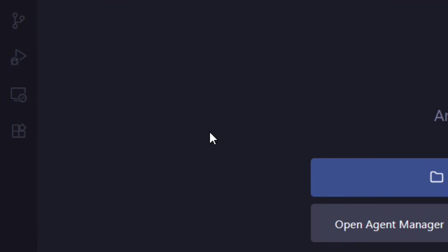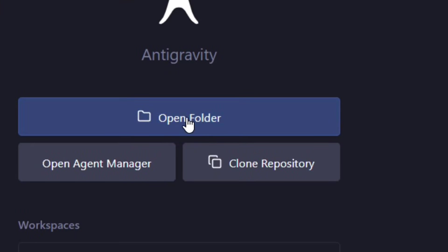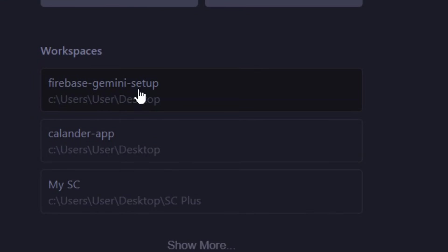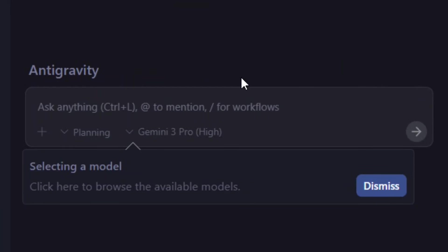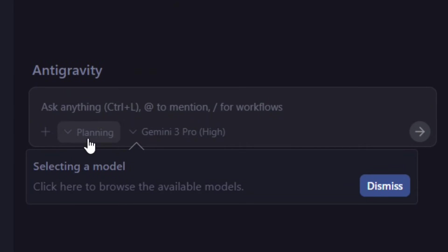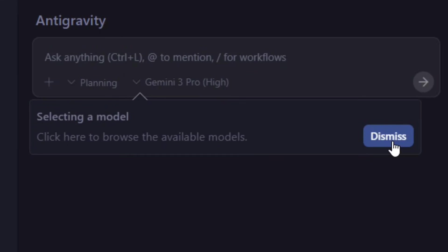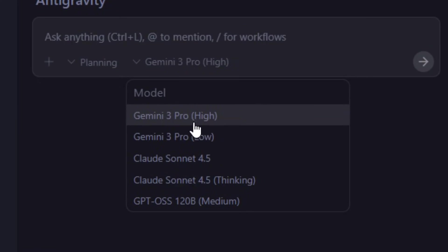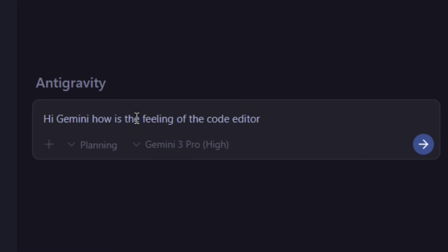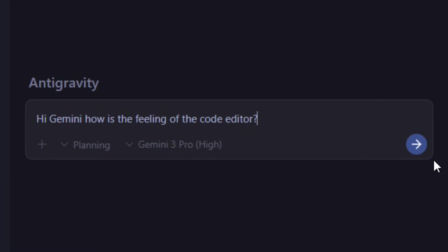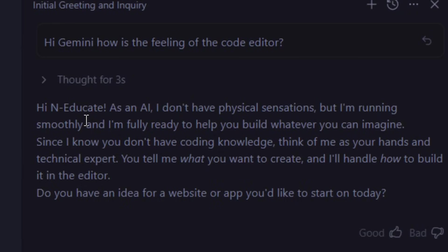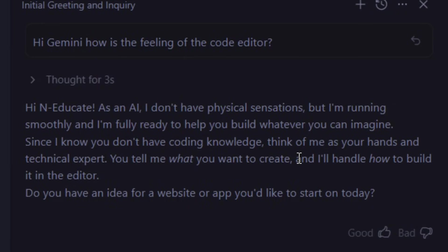We have our terminal and everything, just like VS Code. You can open a folder, open the agent manager, and clone a repo — it's up to you. You can chat with Gemini and select the model you prefer. Dismiss the prompt, click the down arrow, and select Gemini — by default Gemini 3 Pro High is selected. I typed 'Gemini how is the feeling of the code editor?' and as you can see Gemini has successfully responded. This is how to download and install Google Antigravity for completely free. Like the video and see you in the next one.